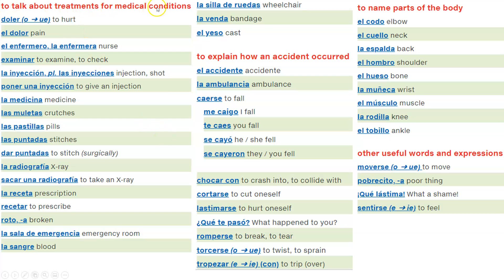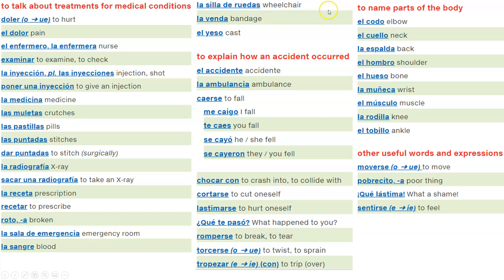To talk about treatments for medical conditions: doler, el dolor, el enfermero, la enfermera, examinar, la inyección, las inyecciones, poner una inyección, la medicina, las muletas, las pastillas, las puntadas, dar puntadas, la radiografía, sacar una radiografía, la receta, recetar, roto, rota, la sala de emergencia, la sangre, la silla de ruedas, la venda, el yeso.